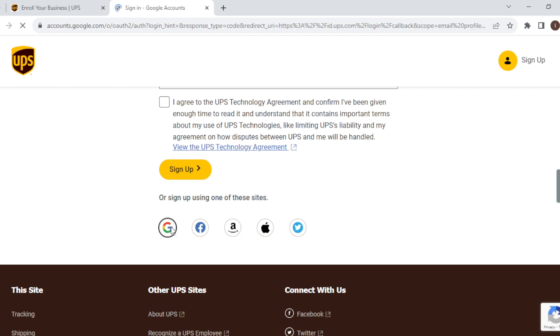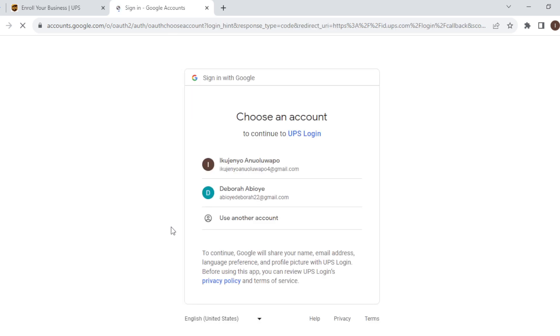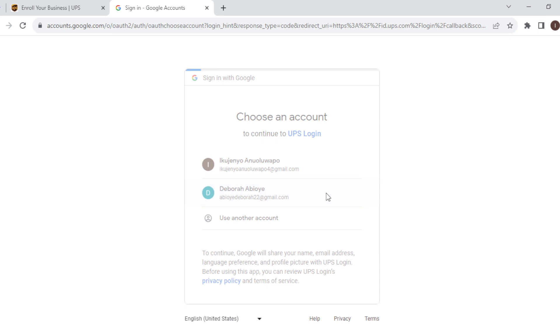As I click on Google, a box should be displayed showing me my Google accounts that are available to me. So as I see these Google accounts, I'll select the one that I want to use to open the UPS account. For me, I'll be using this second email. Just click on it.